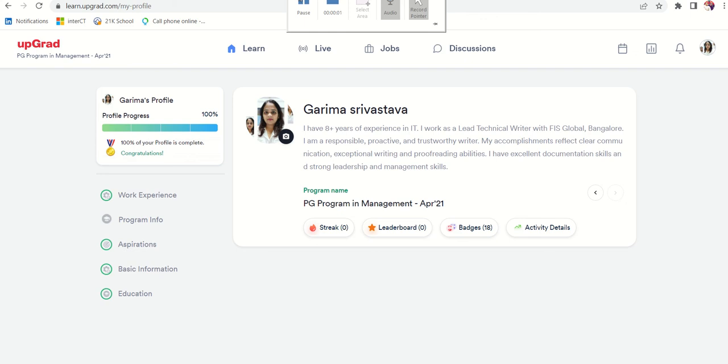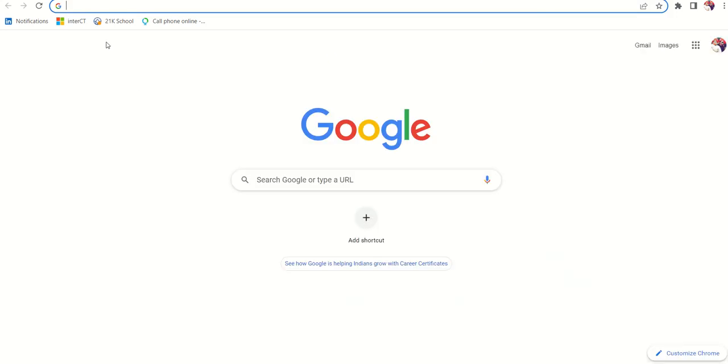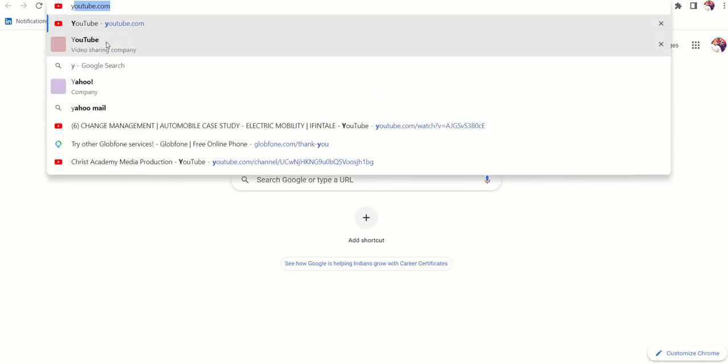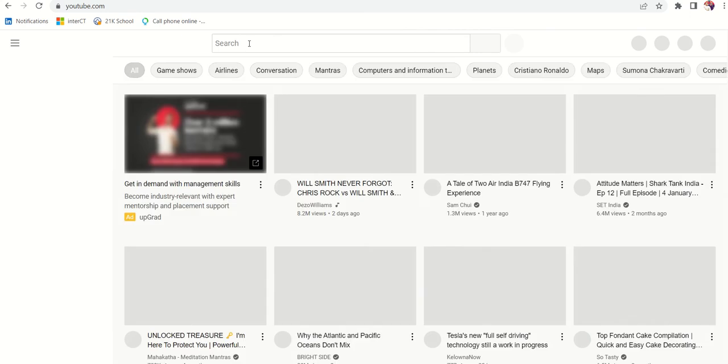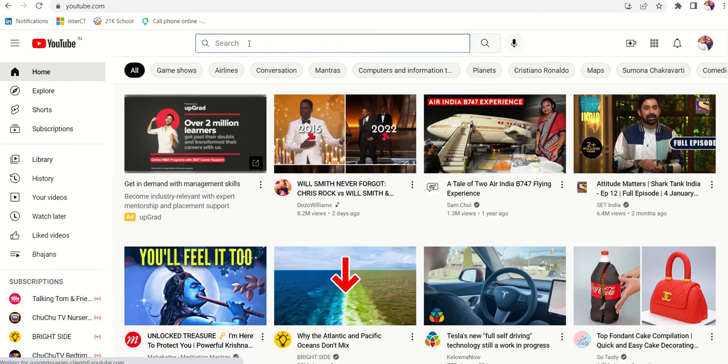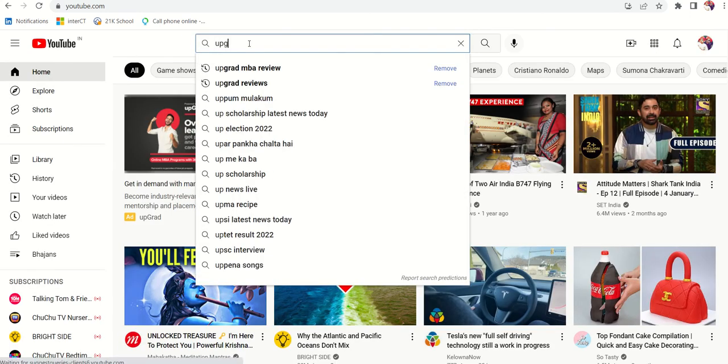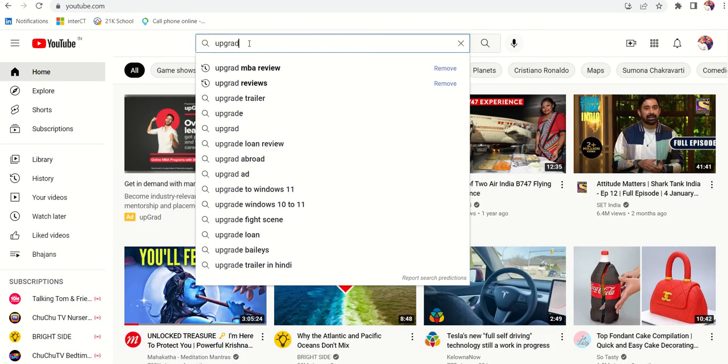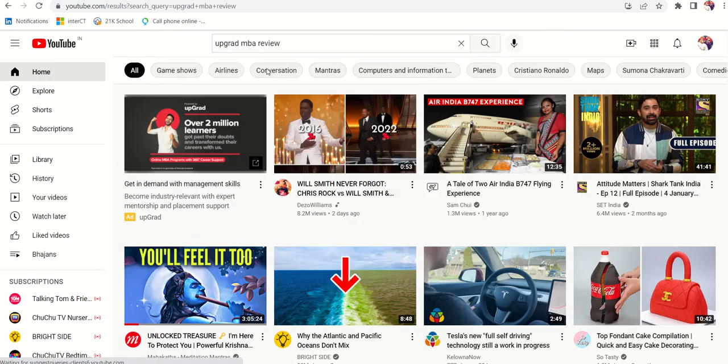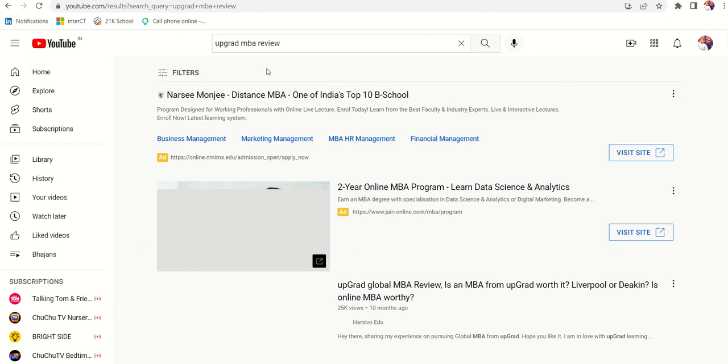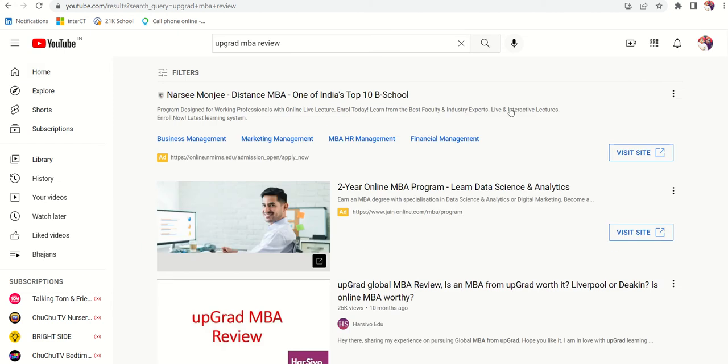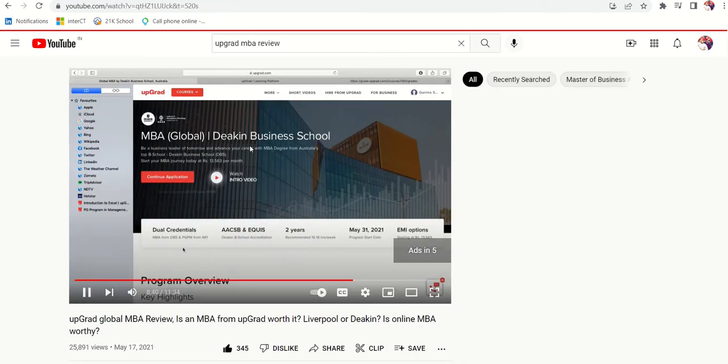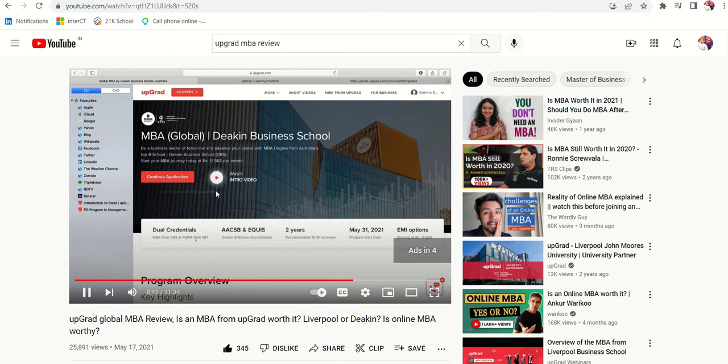Hi friends, hope you all are doing good. So for my first YouTube video, if you go to YouTube and just write upGrad MBA review, my video comes first, this one.